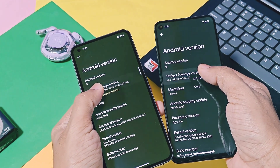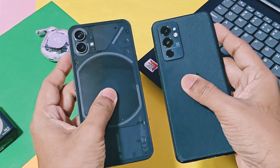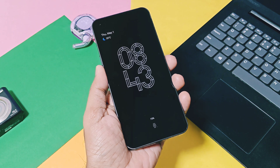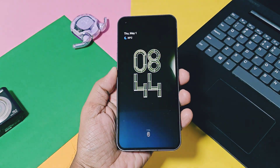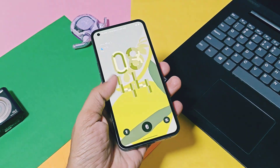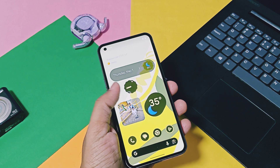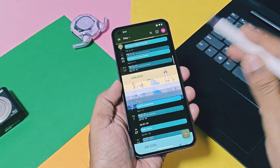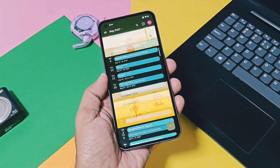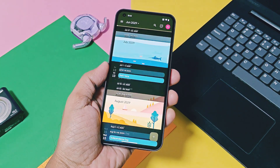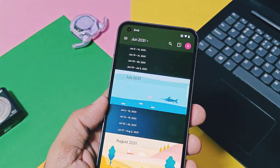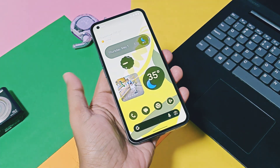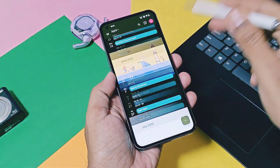I flashed this custom ROM on my Nothing Phone 1 and custom GSI on OnePlus 9 RT. Currently this ROM is available for a few devices officially and unofficially. If your device is not in the list, don't worry — we also got a custom GSI build which will boot and work on any Android device running ARM64 A/B dynamic system, like my OnePlus 9 RT.